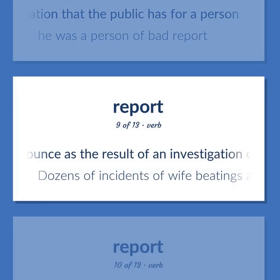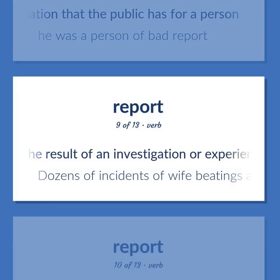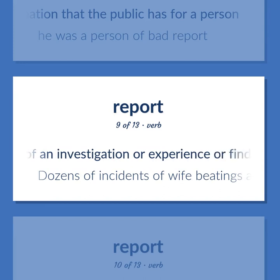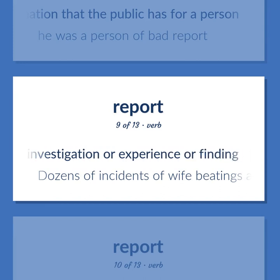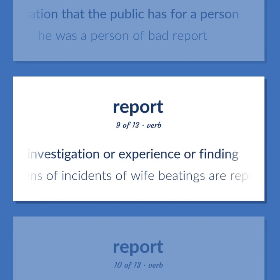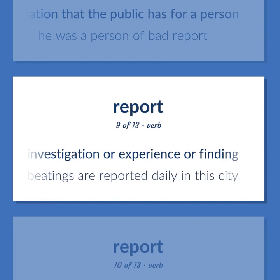Report (verb): Announces the result of an investigation or experience or finding. Example: Dozens of incidents of wife beatings are reported daily in this city.